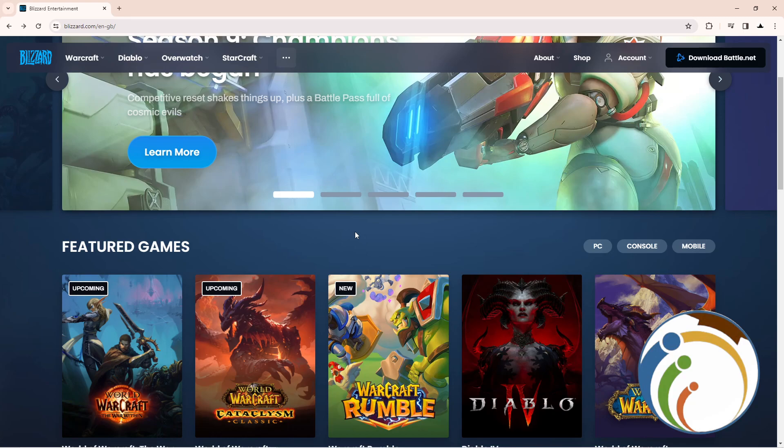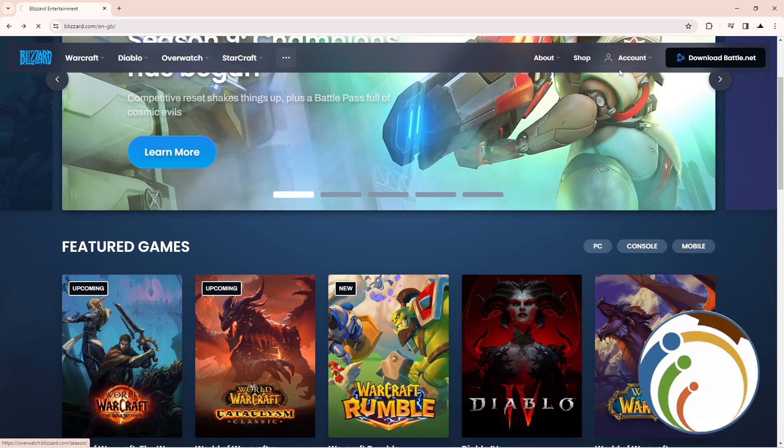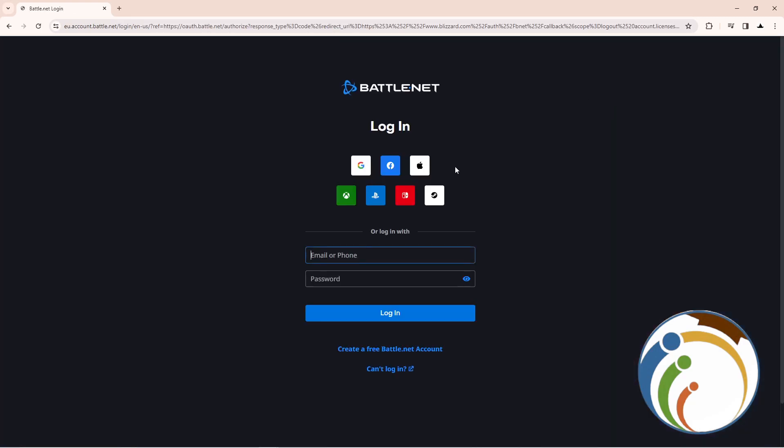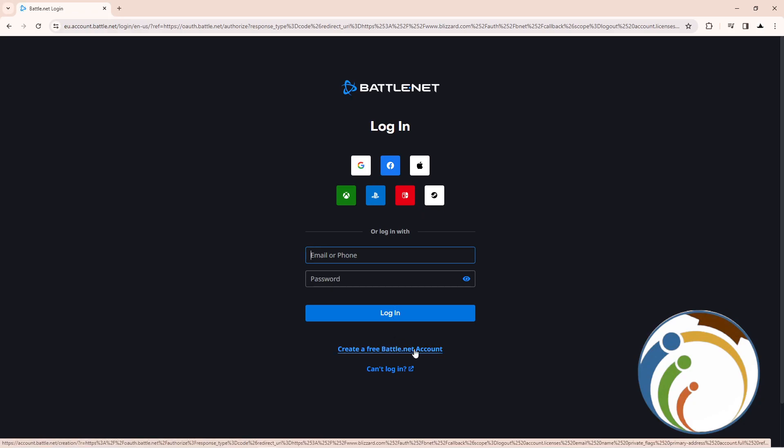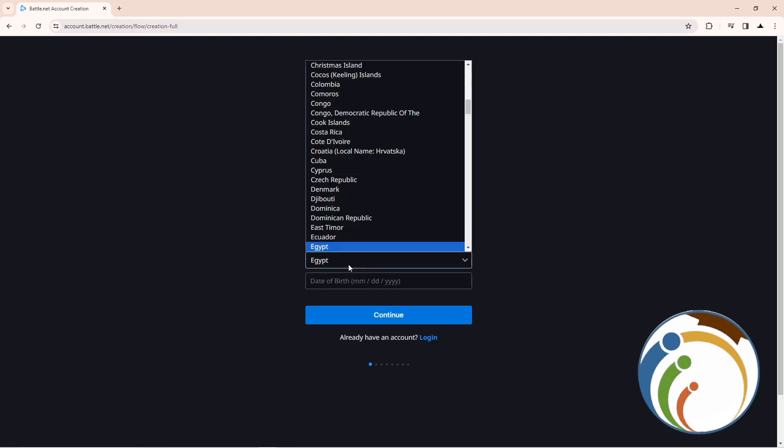This is the site I'm going to use. Click on account here, then click on login. Once you're on the login page, you'll click on 'Create a free Battle.net account.'